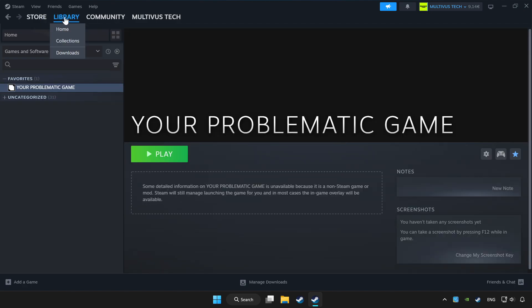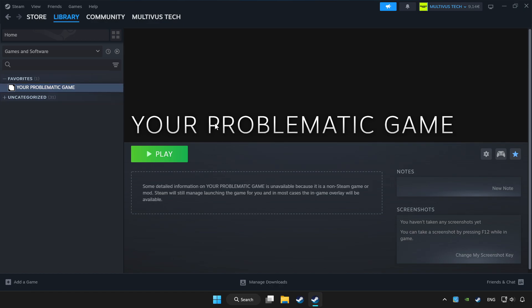Click Library and choose the game that you want to play with a controller.